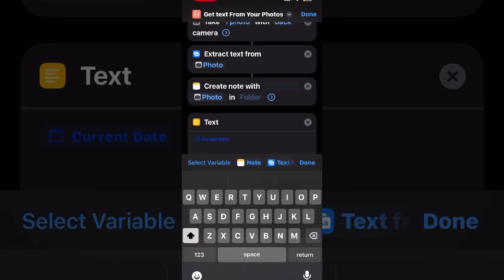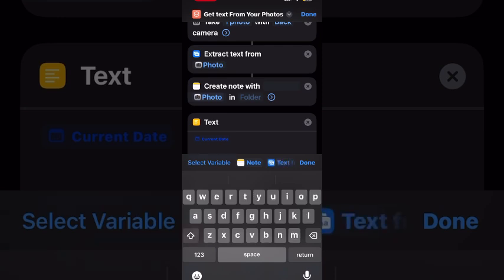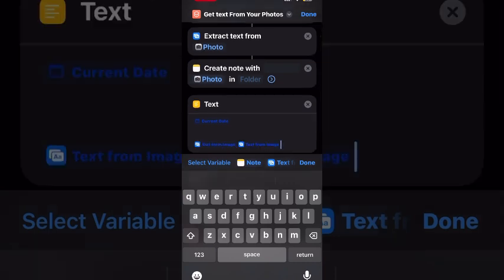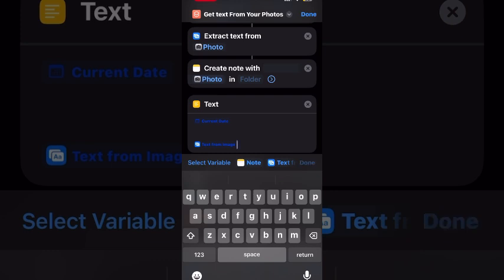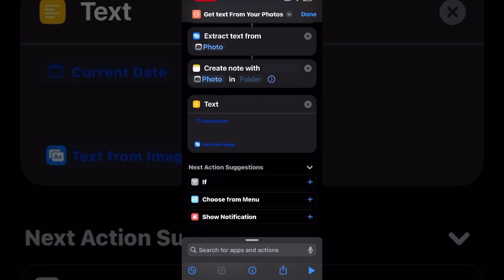So you're going to choose current date from the top of the keyboard in the variable selection area. Then you'll tap return for two or three lines and choose the variable called text from image. This is the default variable that contains the text from the photo that you will take. Your text box should look like this since you've already got a note with the photo that you took in it.